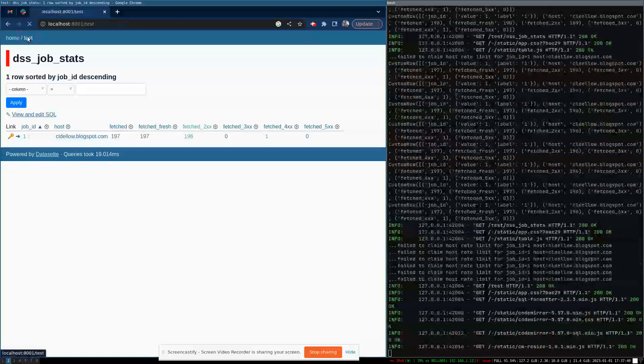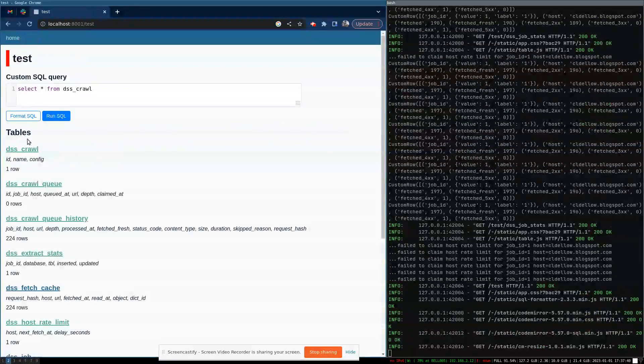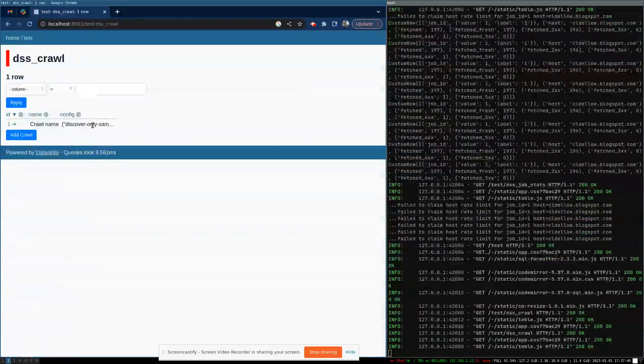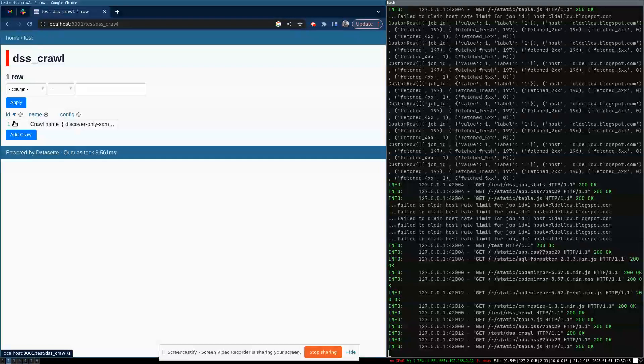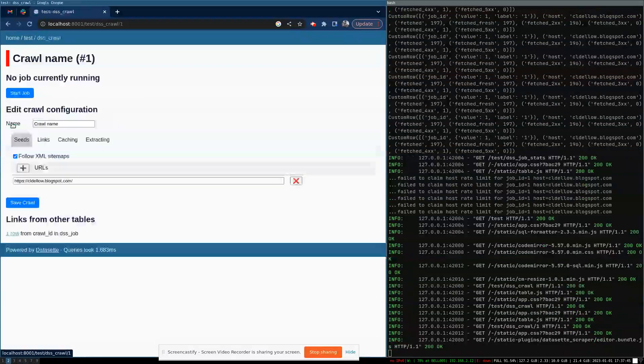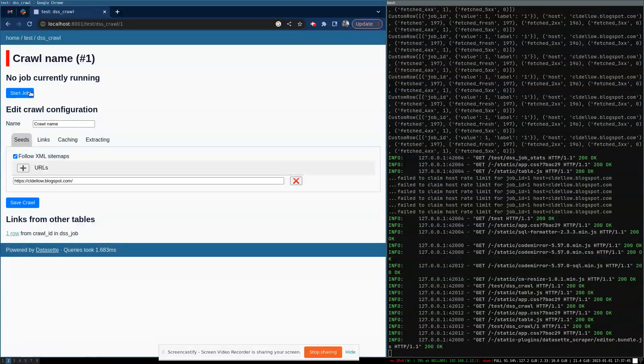And in fact, I think it's probably finished now. So when we drill into that crawl, yes, nothing's currently running.